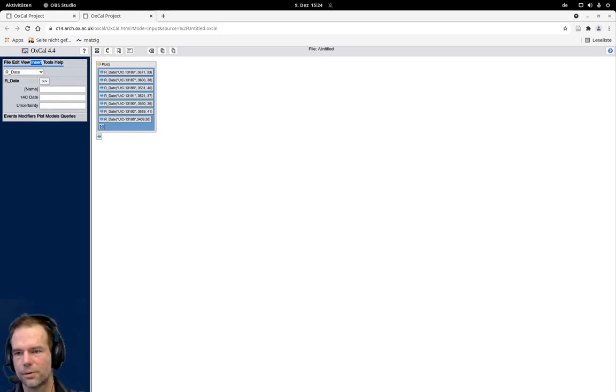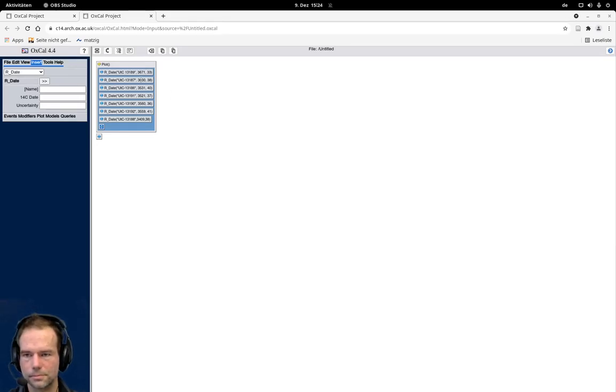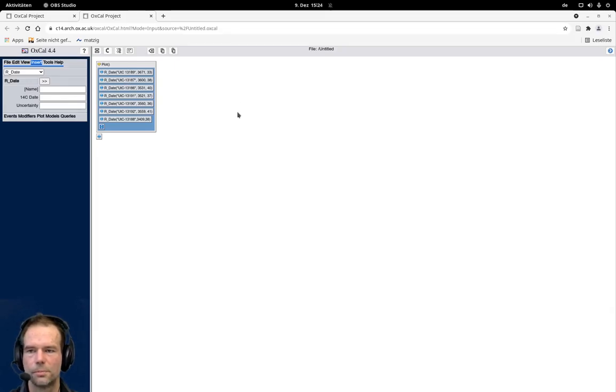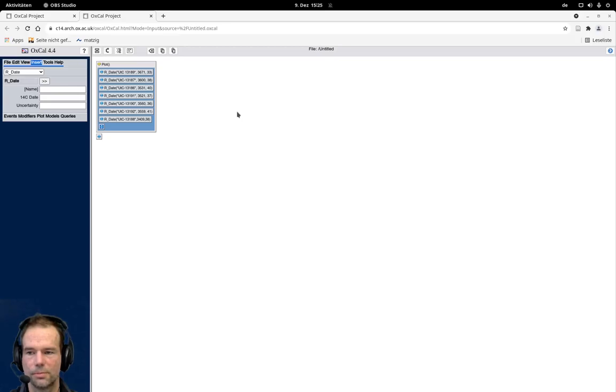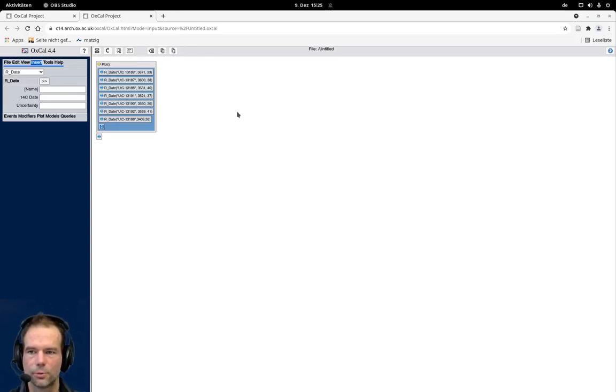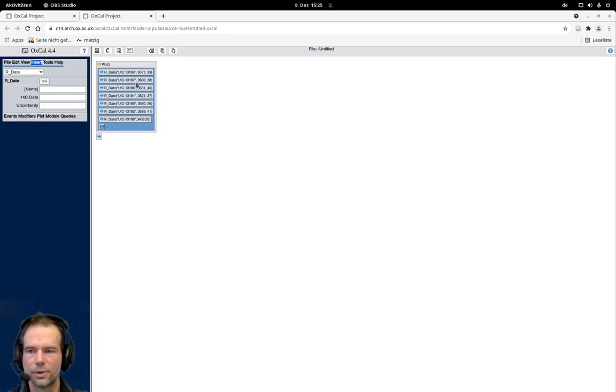So let's assume we have these dates here, and we know that these two first dates here can be combined because they represent the same event. Probably they come from the same individual, probably two different bones from the same individual, and we have these two different dates, and we will come up with a more precise date. So if we just individually calibrate them, I can click here on this arrow.